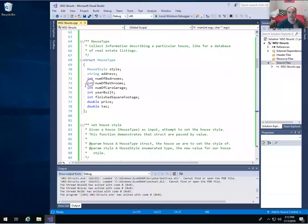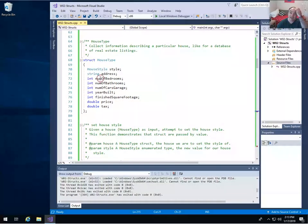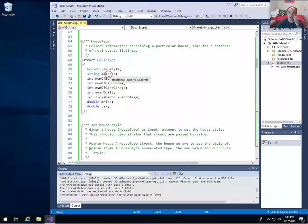I don't show an example of it here, but you can actually have other structures as members of structs — you should read the textbook about that. For instance, I could define a structure for an address that contains member fields like street address one, street address two, an integer for the zip code, and so on. I would then have the address type as a member of my house type, which is where I would put the actual physical address of the house.